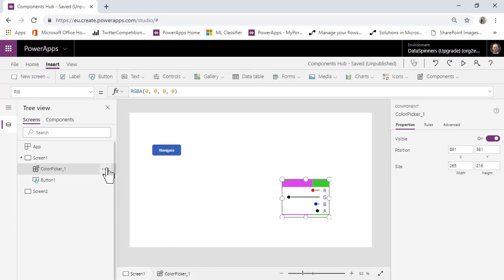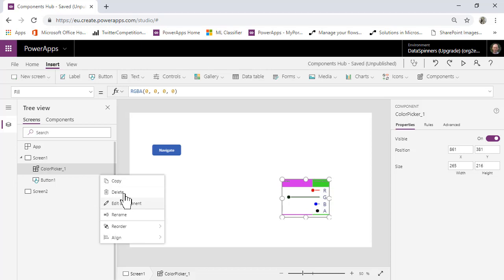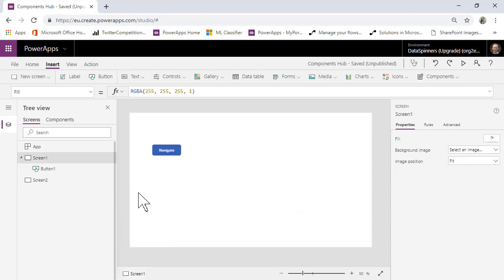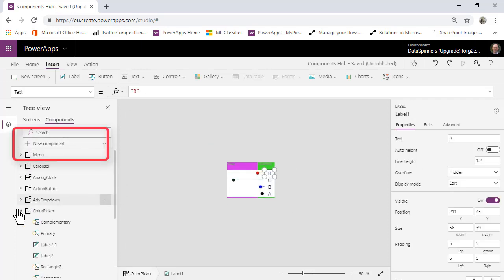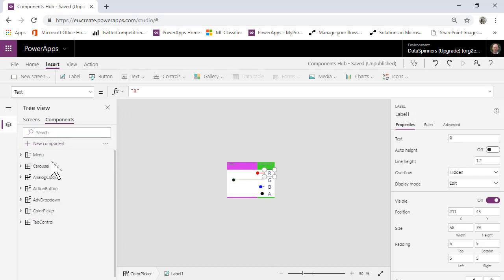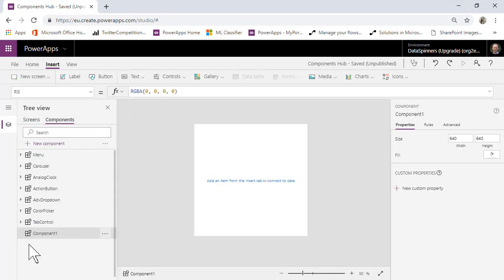I'm going to delete that, and all we are going to do today is make a basic header component. To do that, we go onto this Components area and click New Component — that's created Component 1. I'm going to call mine cmp_header.